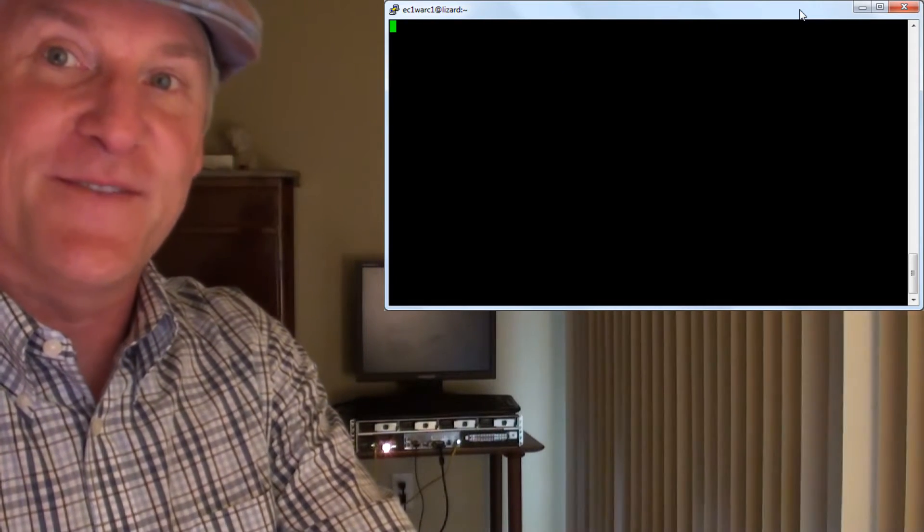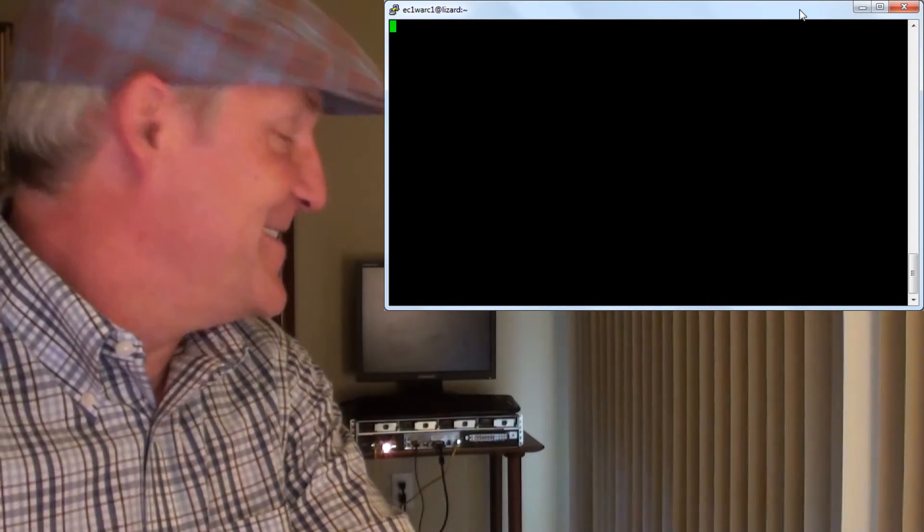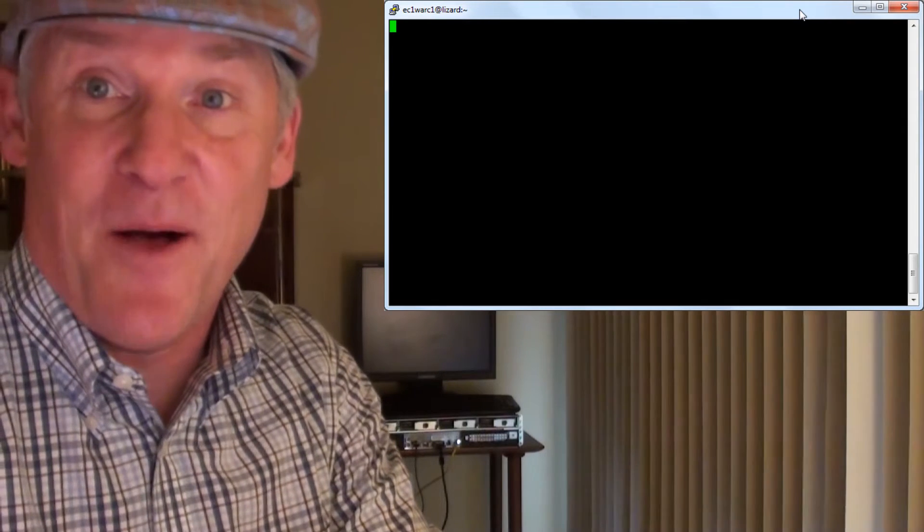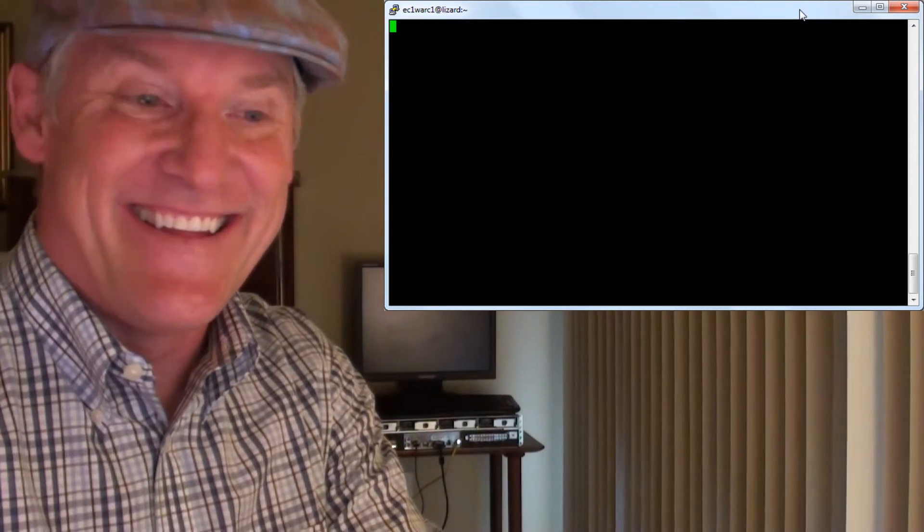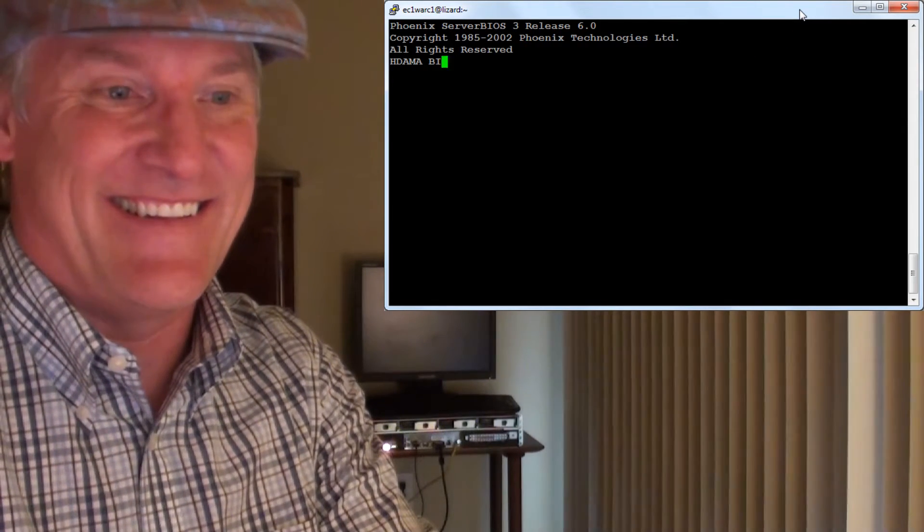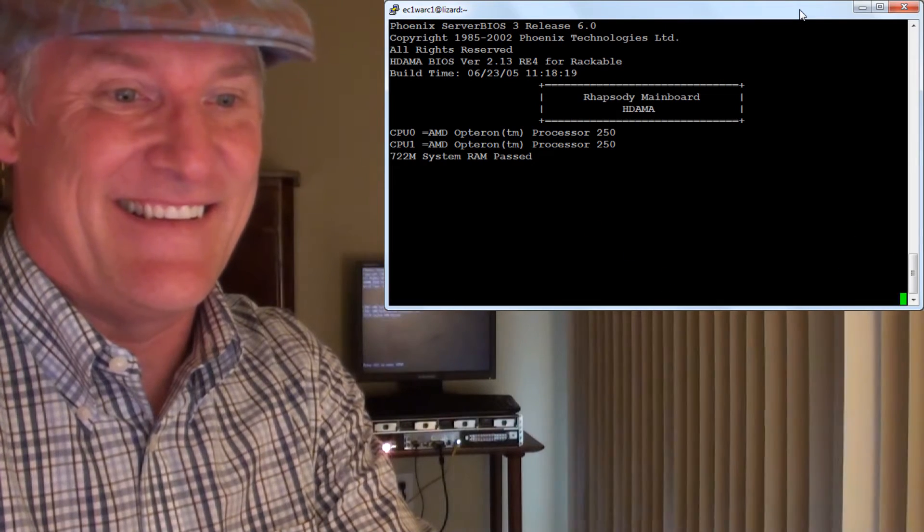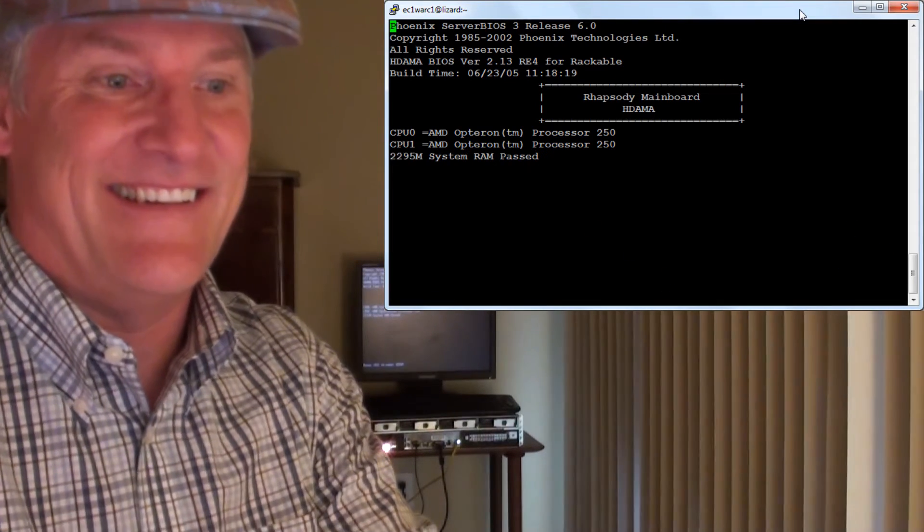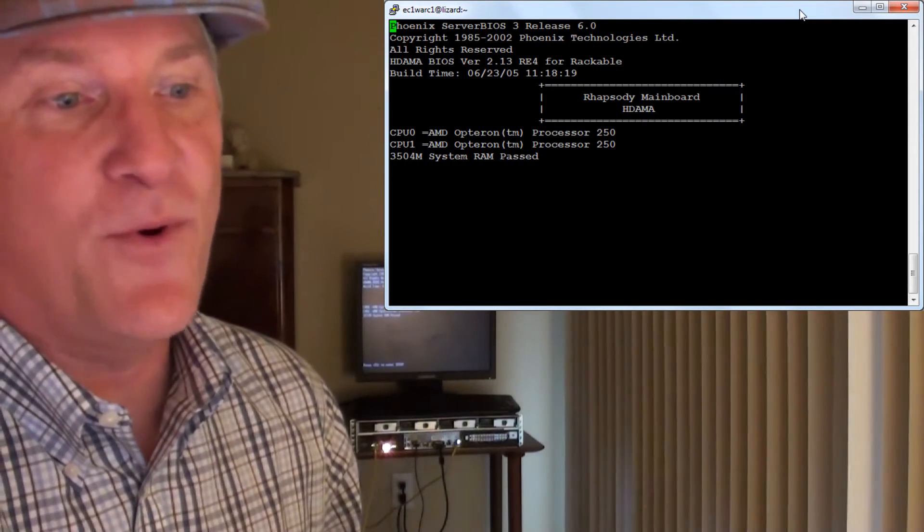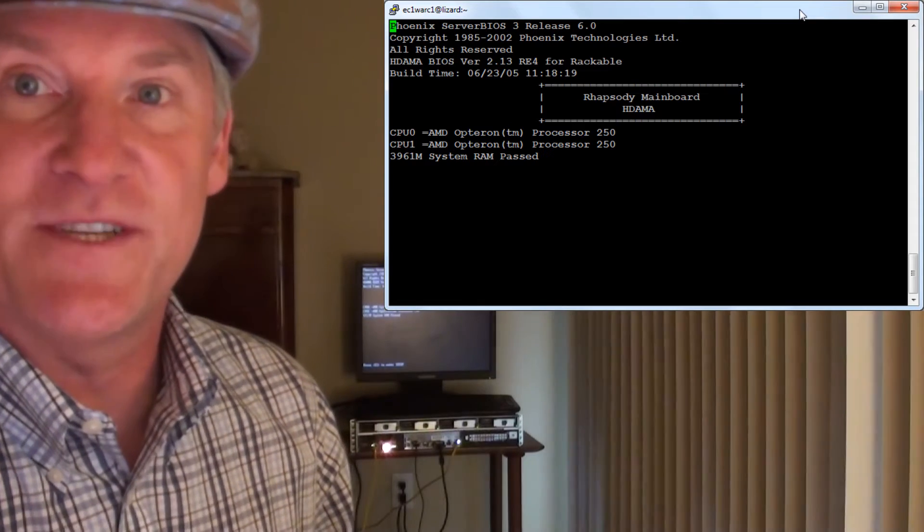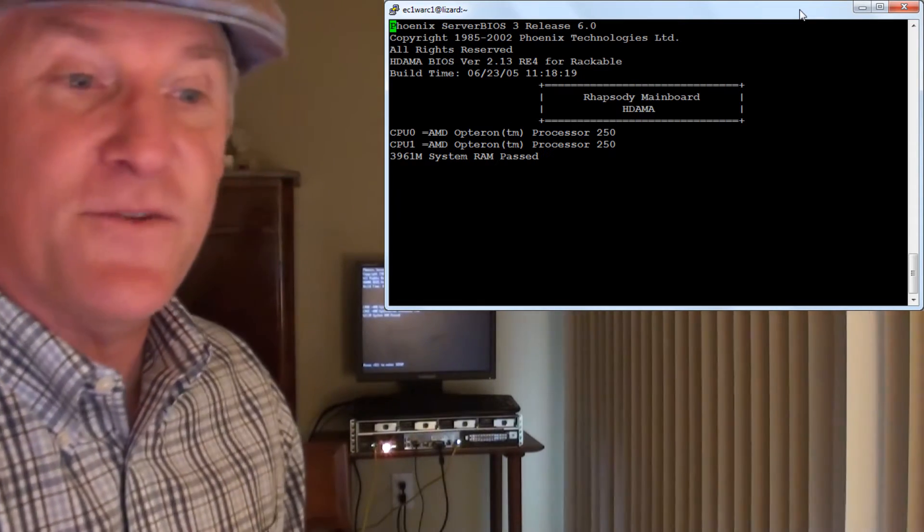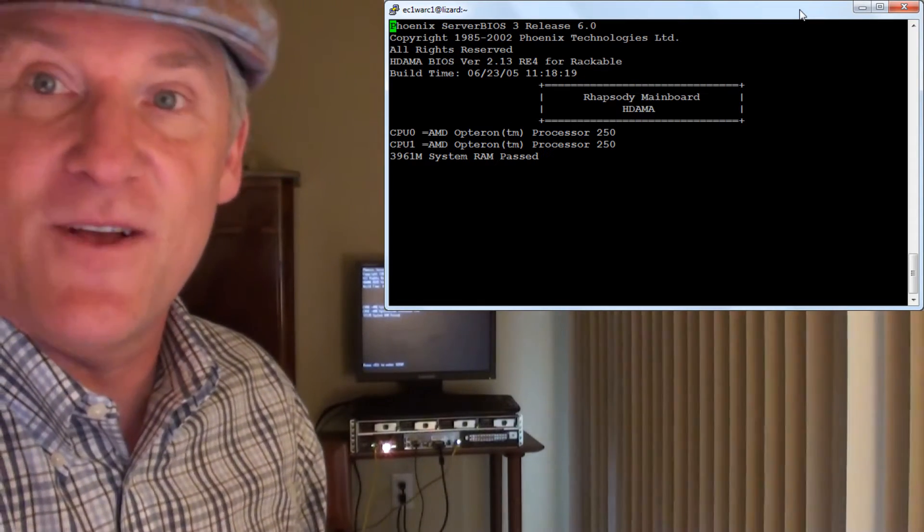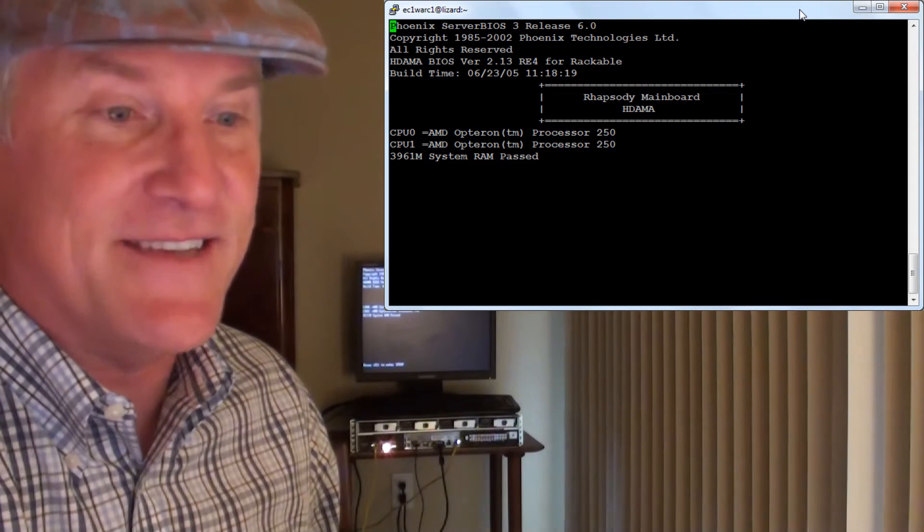The server just turned itself on with a little help from me. It's reporting what the BIOS would show. In fact, what's on the screen over there is also what's on my telnet session.